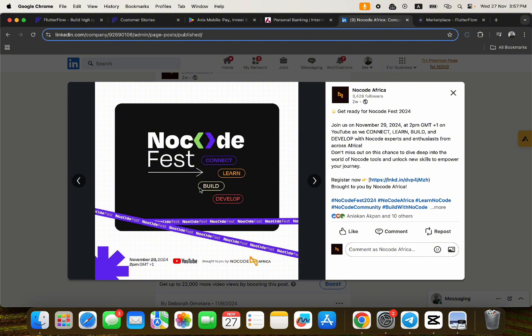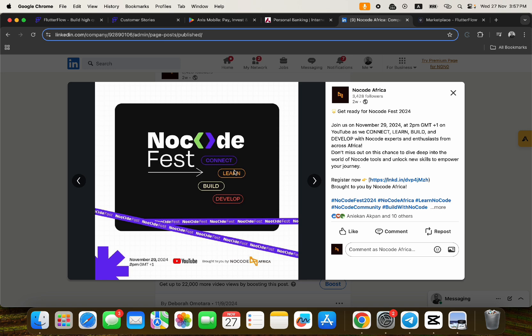We're going to be talking about how to build, how to learn, how to earn, how to develop, and then you can also connect with lots of No Code developers within the African ecosystem and international ecosystem as well. The event is happening on the 29th of November, that's in two days from now, and it's going to be happening here on this YouTube channel.